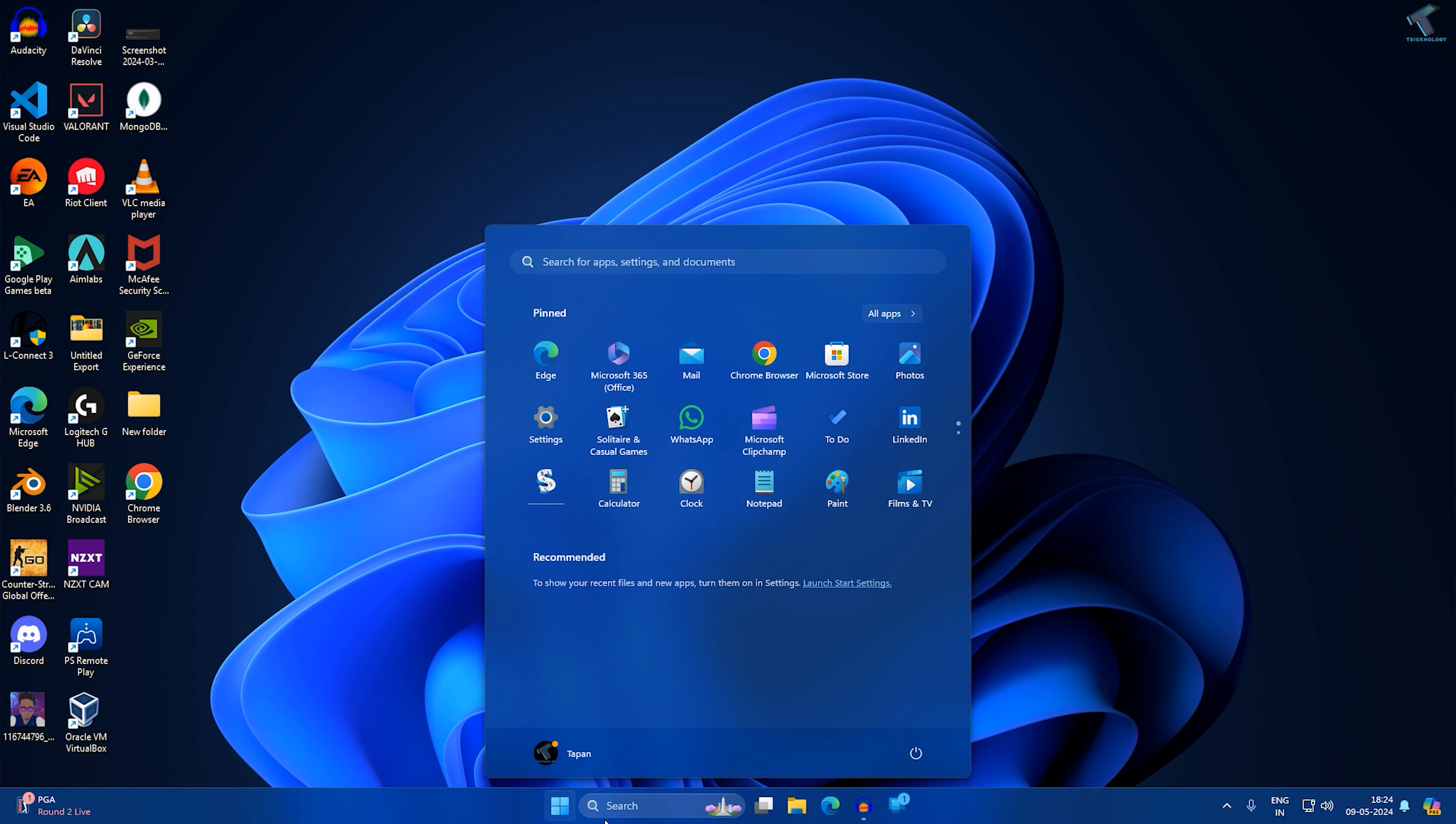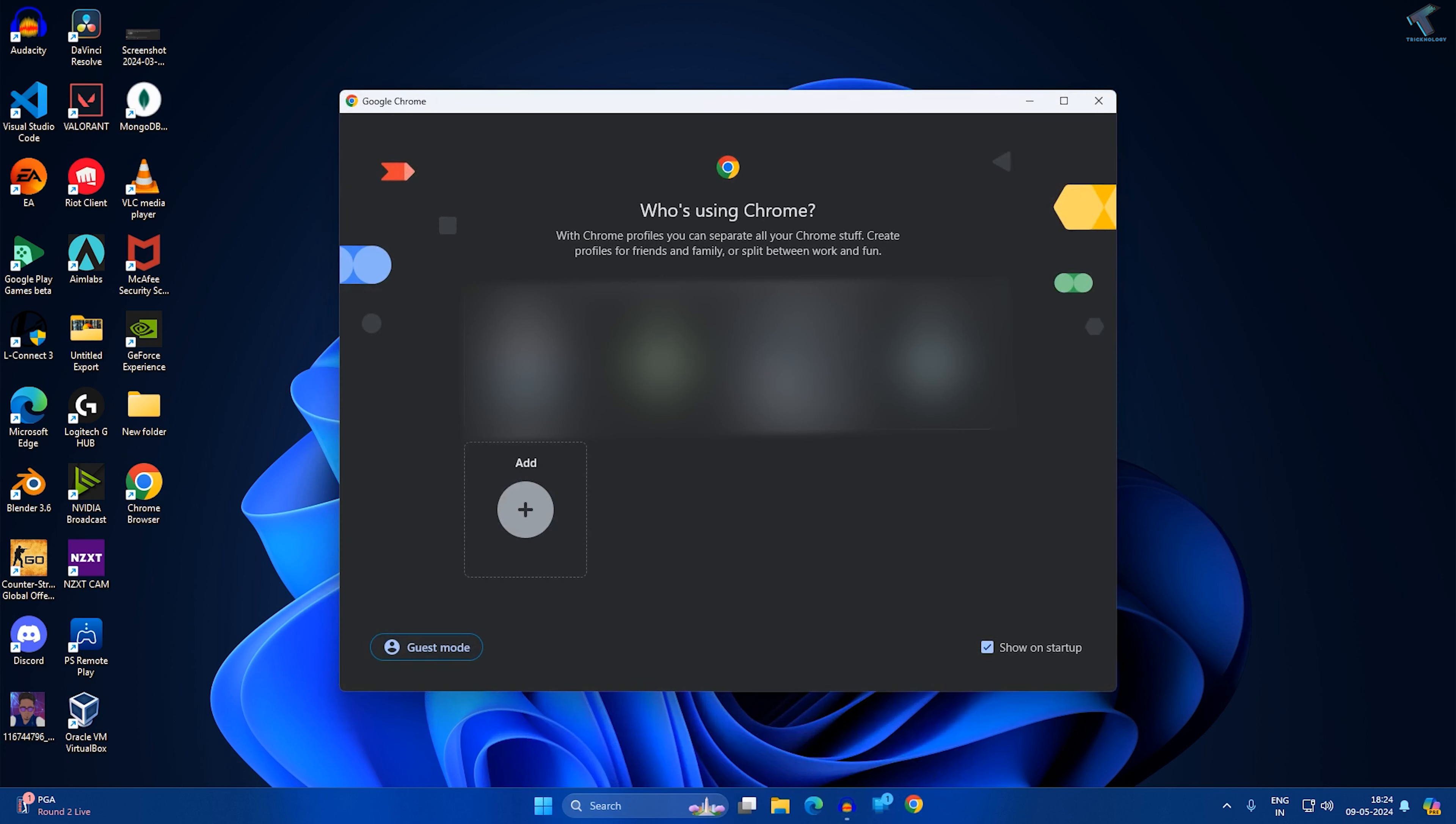Now you can easily open your Chrome browser. I hope this tutorial really helped you.